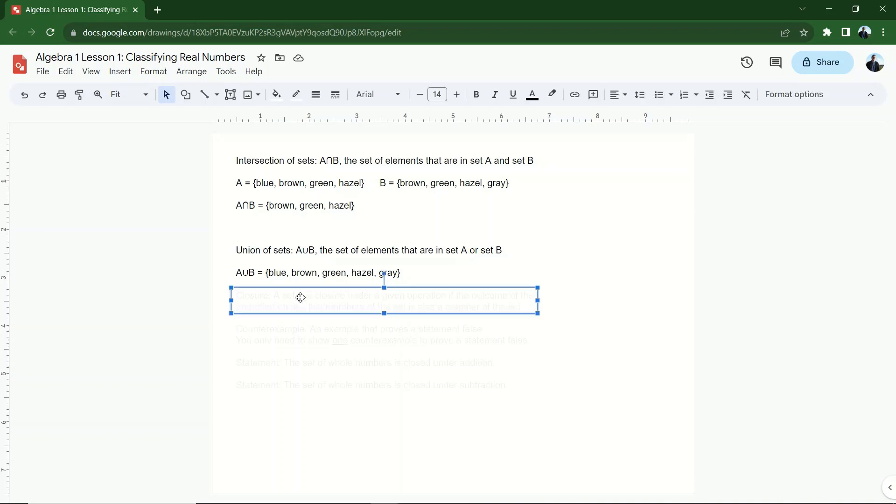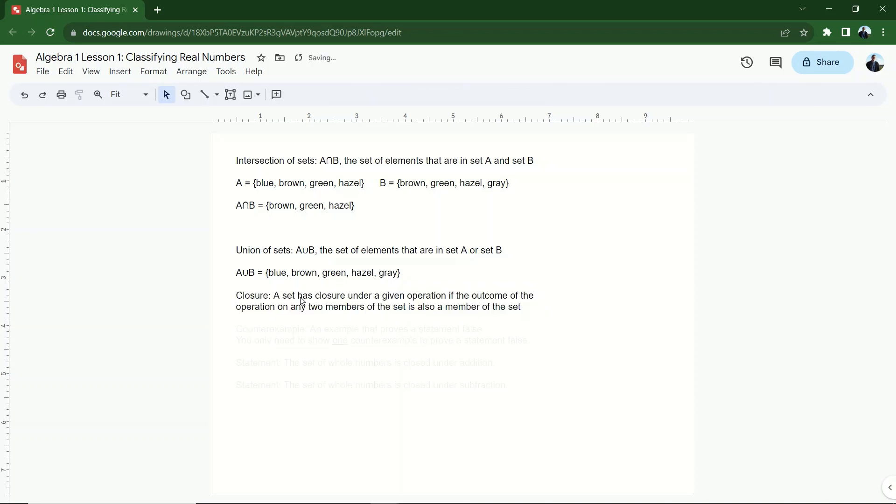All right, then just one other concept that I'm sure is brand new. This one does not get covered in math courses very often. That's the idea of closure. We say that a set has closure under a given operation. So I don't just say this set has closure. This set has closure under a given operation.